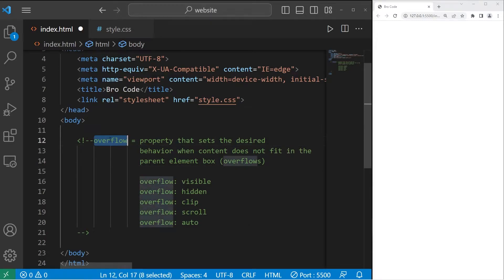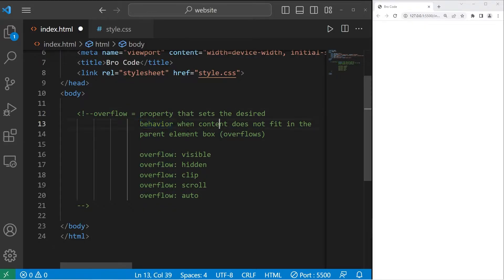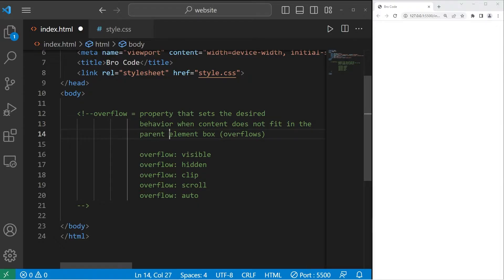Hey, what's going on everybody? Today I'm going to explain the overflow property in CSS. The overflow property sets the defined behavior when content does not fit in the parent element box, meaning it overflows.